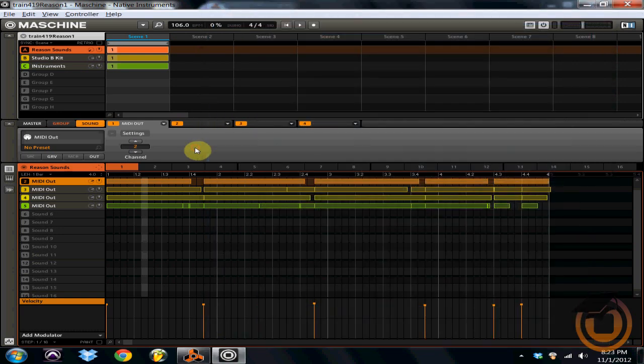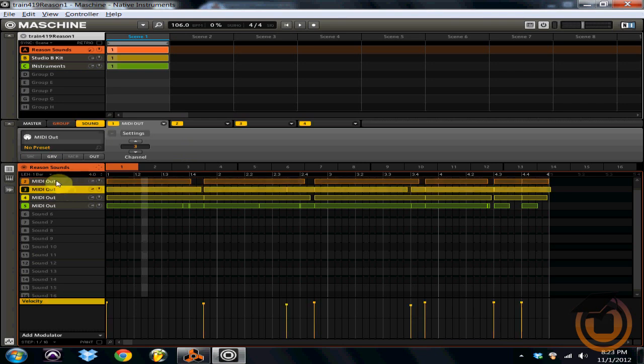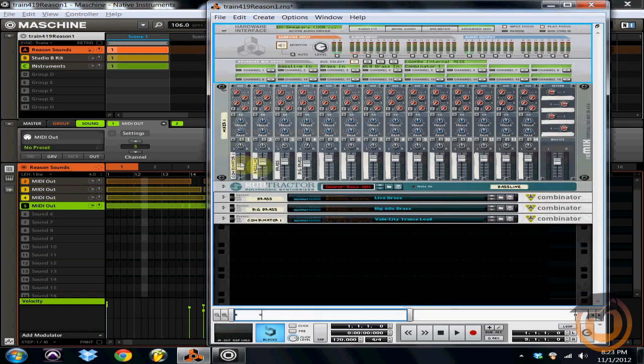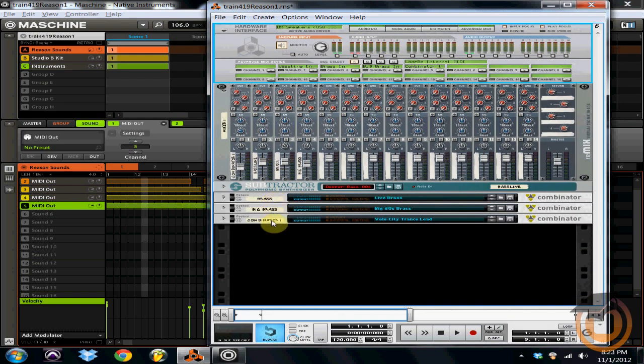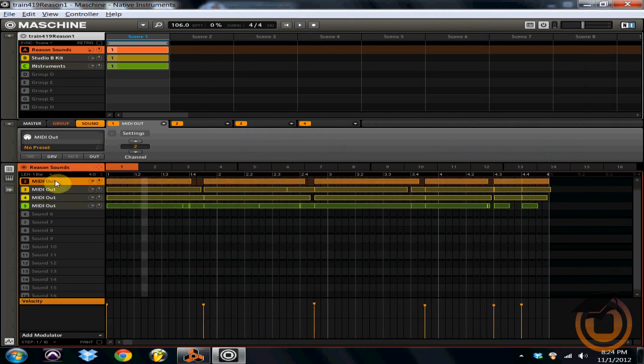Now what you want to do over in Machine is you're going to create MIDI channels, MIDI out channels. So you see I've got one, two, three, four, just like I've got one, two, three, four instruments in Reason. So what I'm going to do is create this MIDI out channel. So on the hardware, you just shift and then browse.